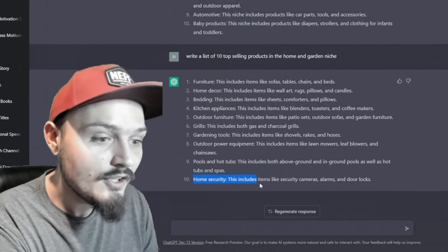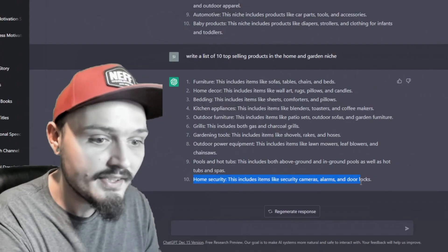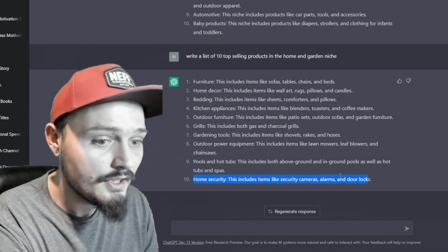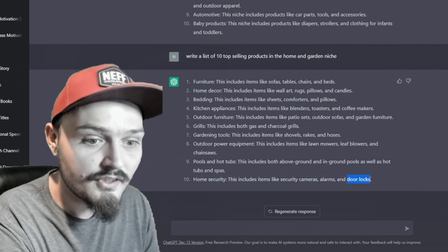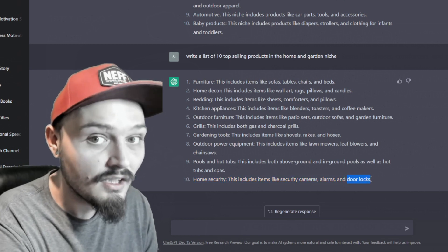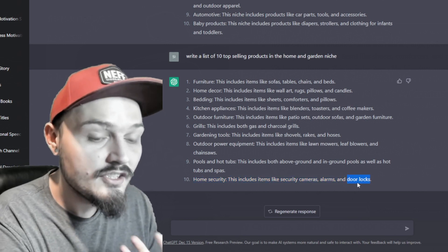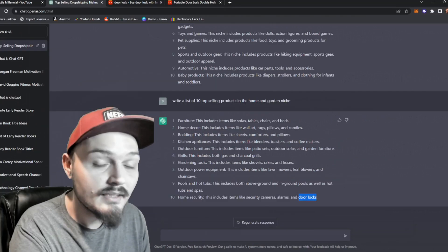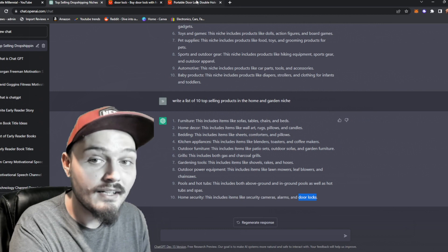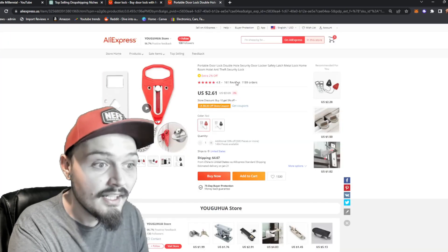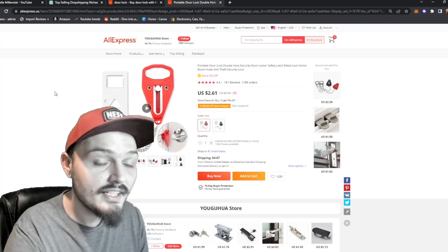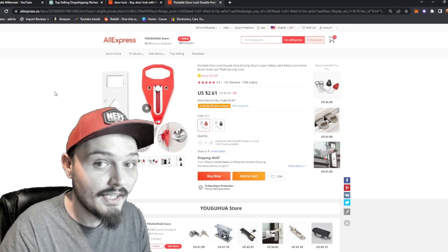So I chose this home security which includes items like door locks. I then took door lock and plugged it into AliExpress and I was able to find this product right here.